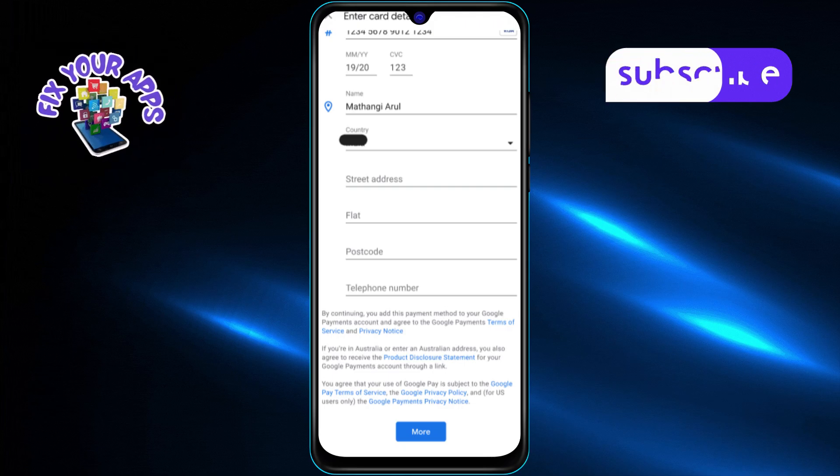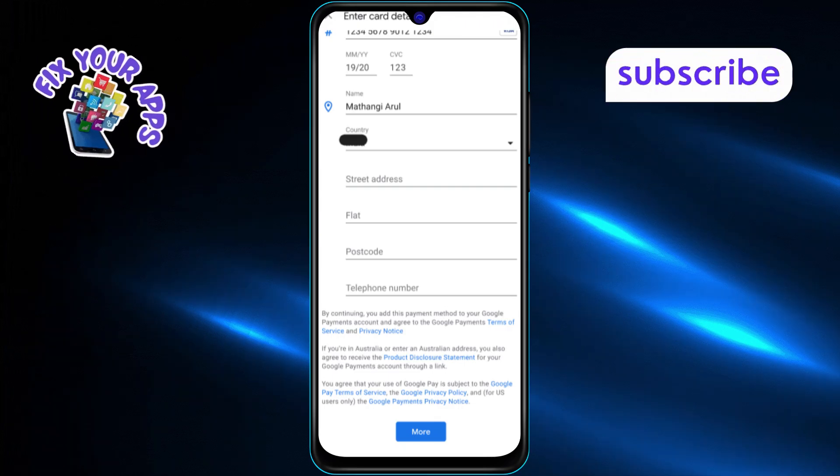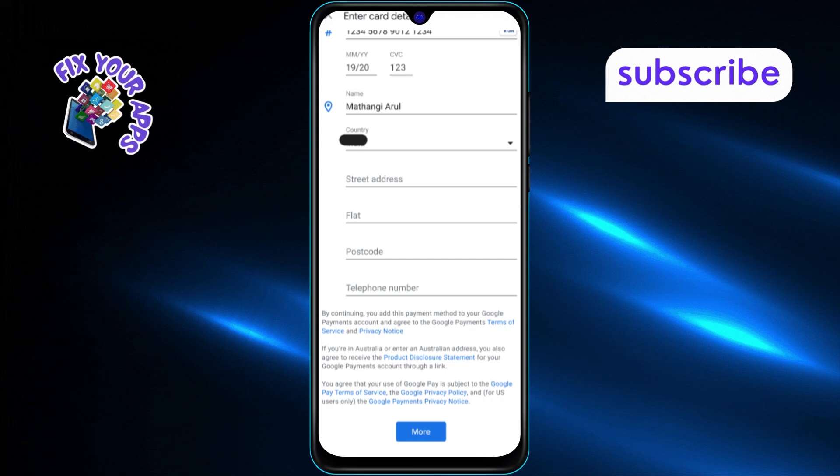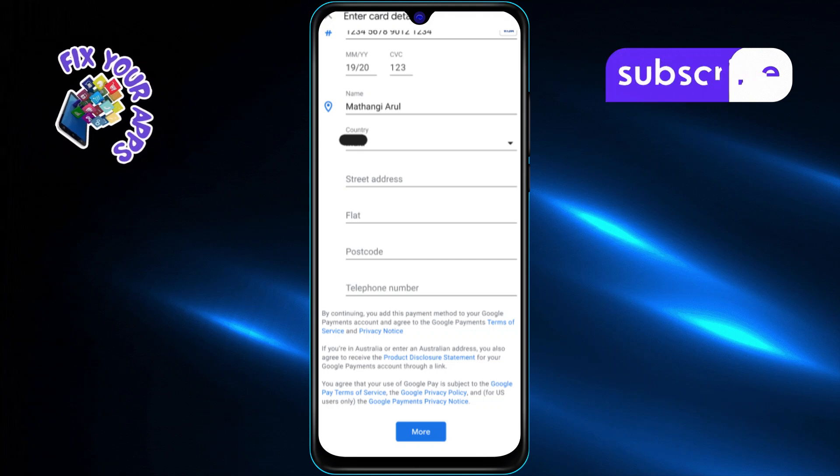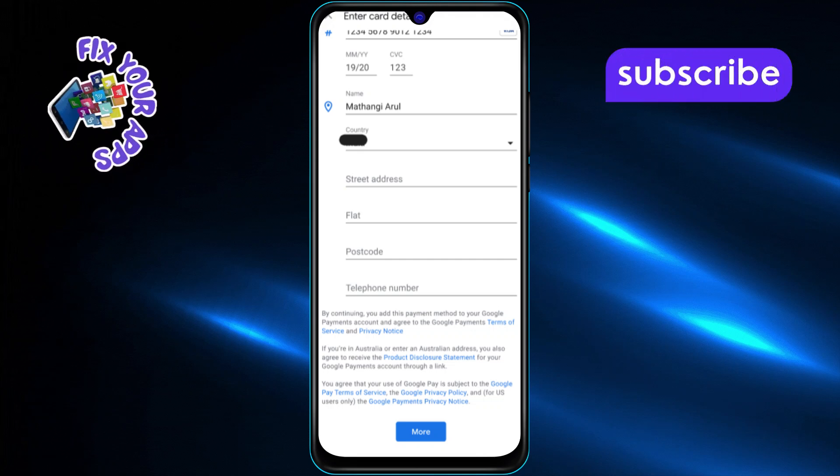Finally, tap on the save and continue button. Your credit card will now be added to your Google Wallet account and ready to use.